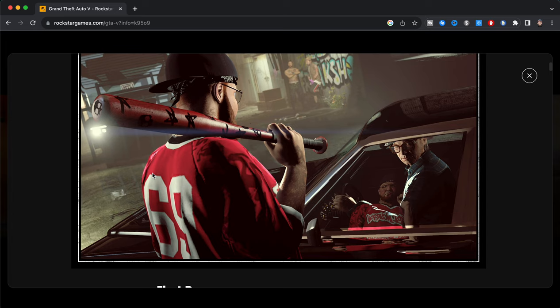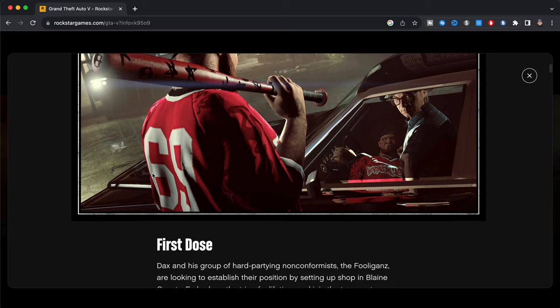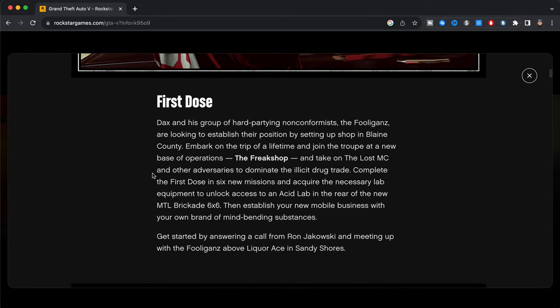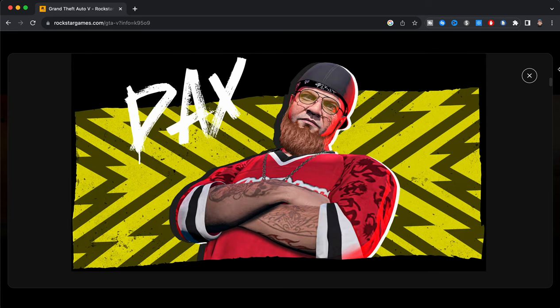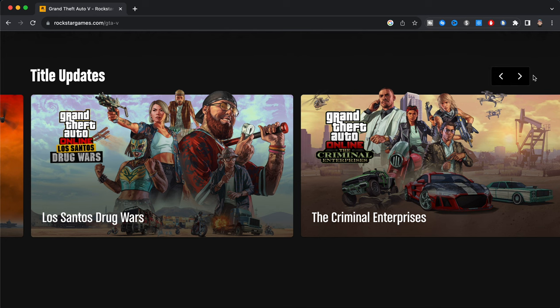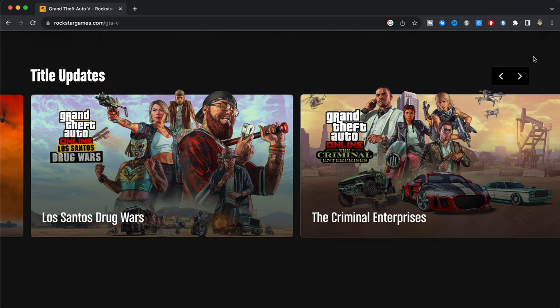So now I'm going to be going over here and scrolling down and over here as you guys can see we have this video right here, this little photo, and then we go down here to the First Dose. Dax and his group of hard-partying non-performers, the Fooligans, are looking to establish their position by setting up shop in Blaine County. Then we're going to go through all that, now we're going to go through these different articles so we make sure that we can land at the actual GTA 6 official gameplay footage.